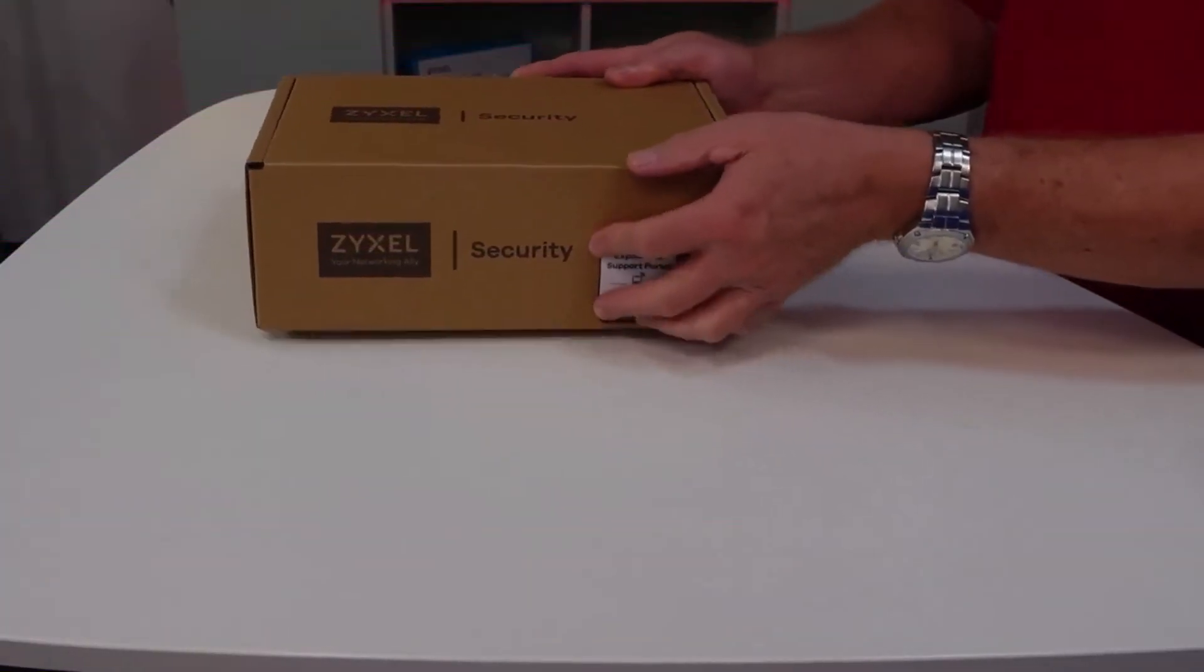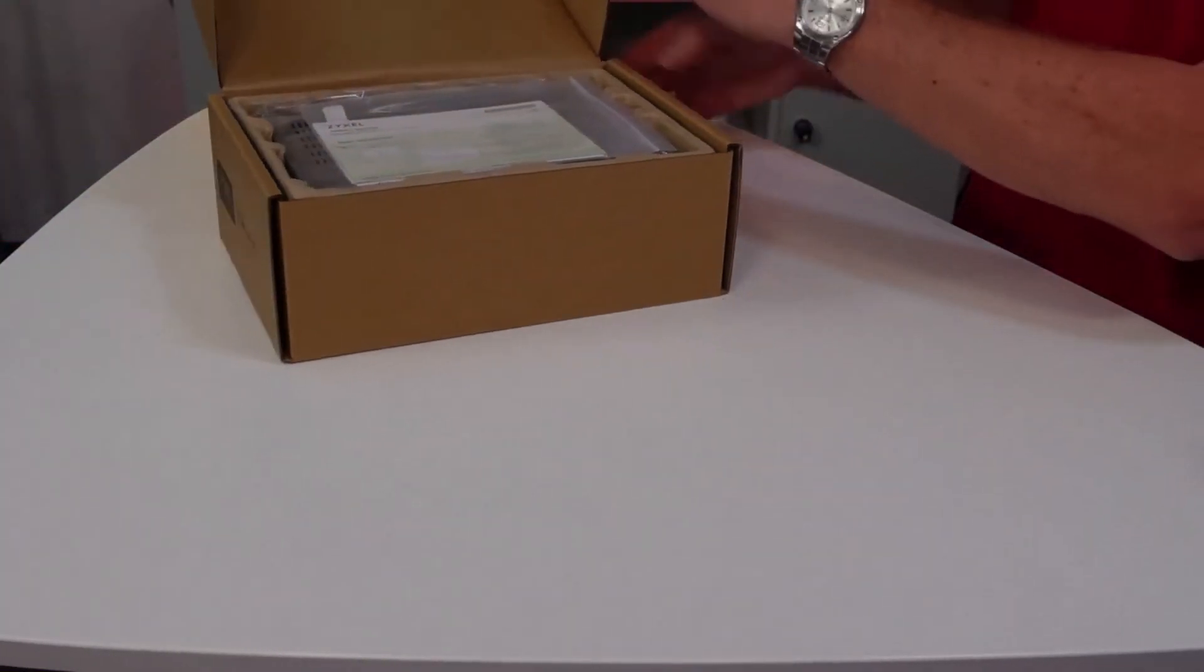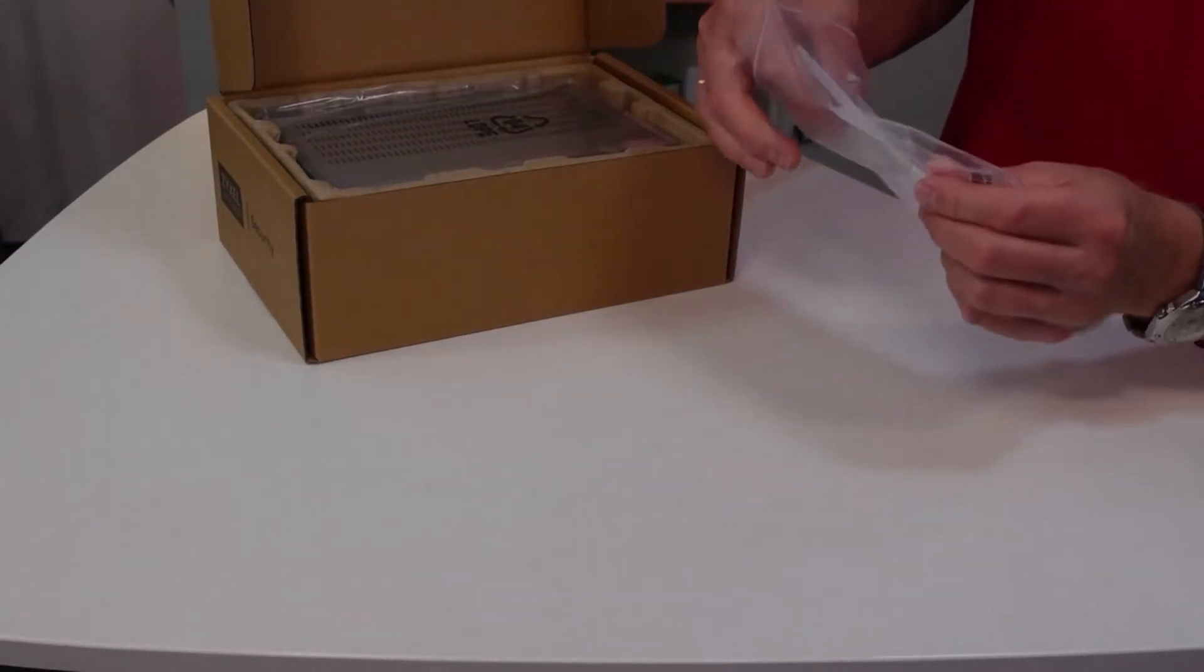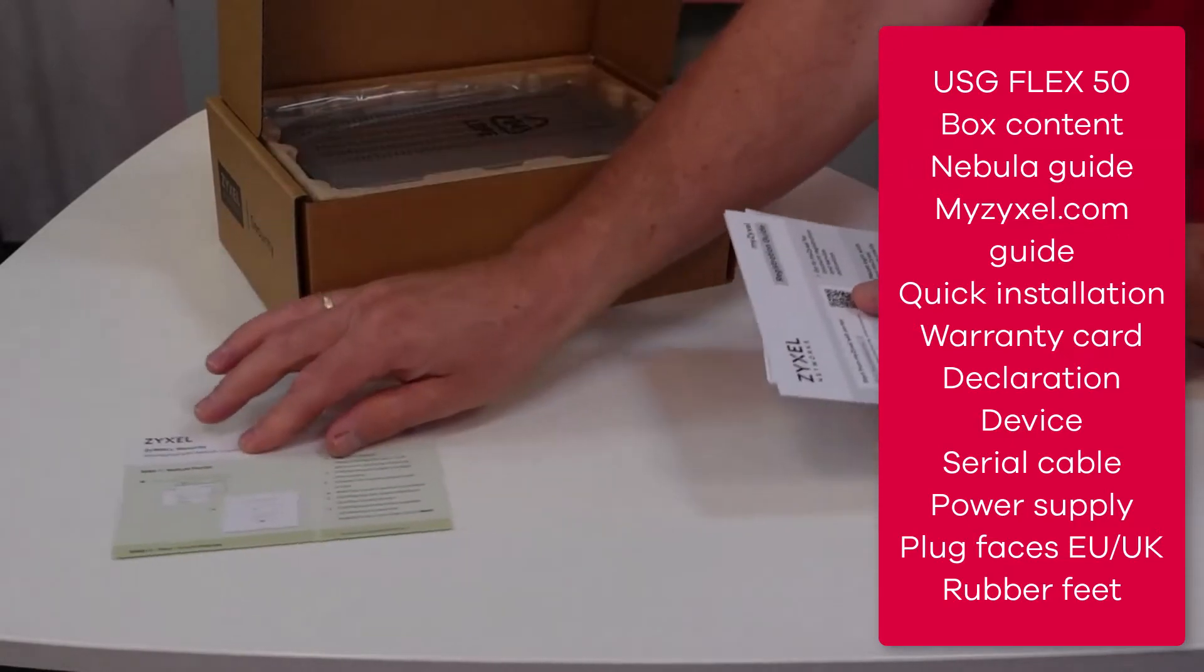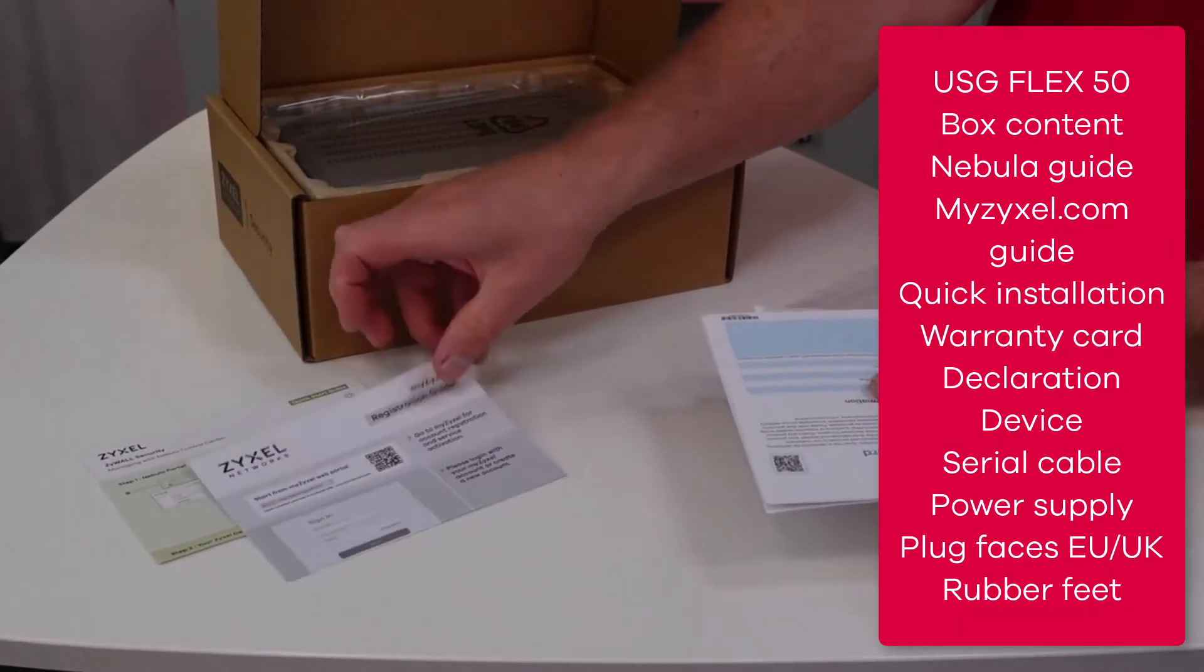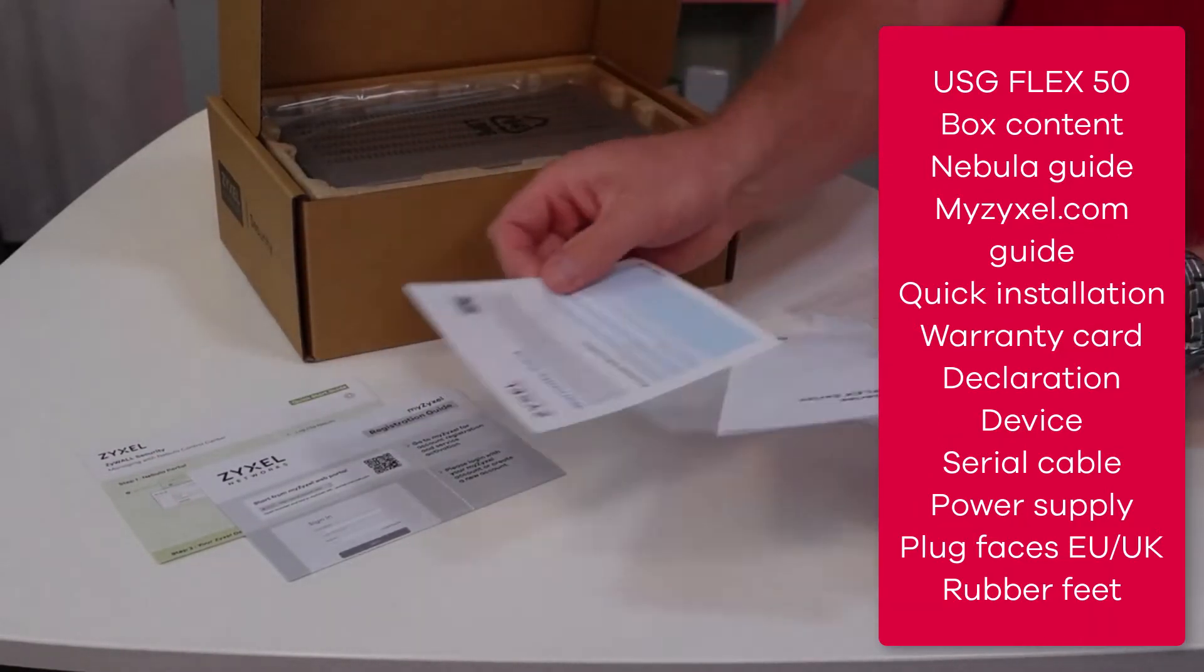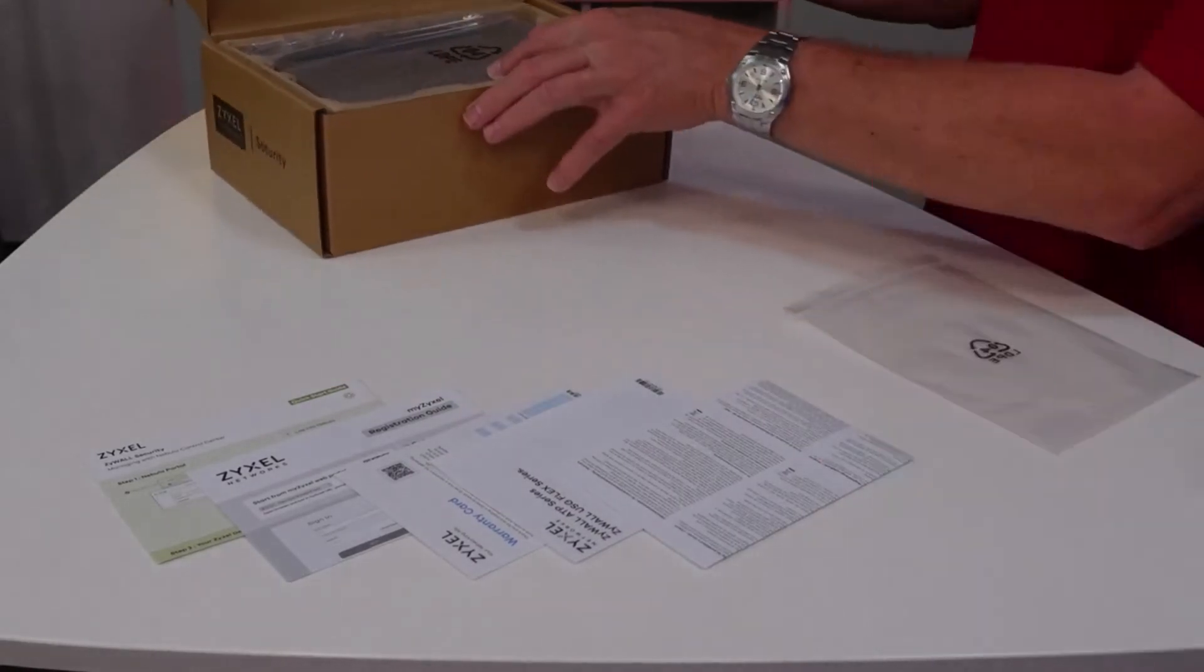Zyxel offers the USG Flex 50 in an eco-friendly box that consists mainly out of cardboard. It contains the guide for Nebula, Cloud Management, myzyxel.com, the warranty card, the quick start guide and the FCC declaration.